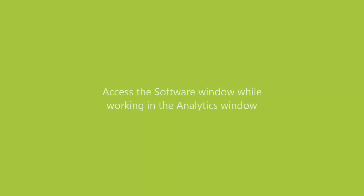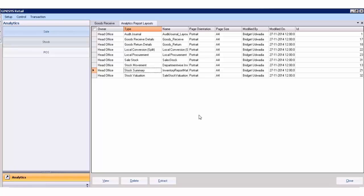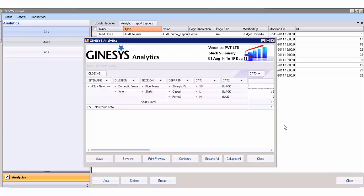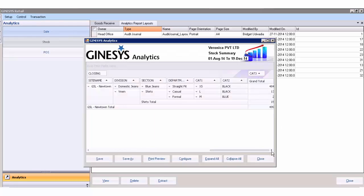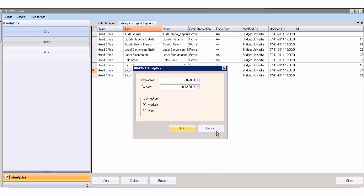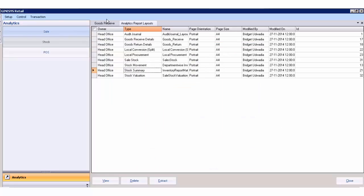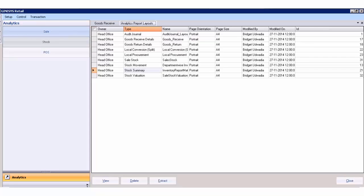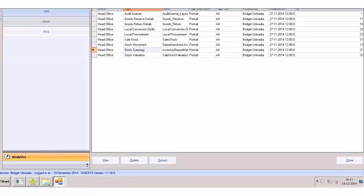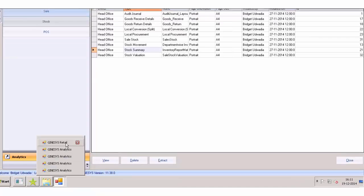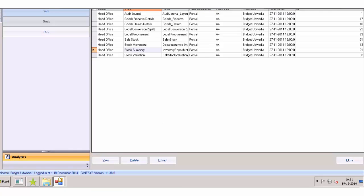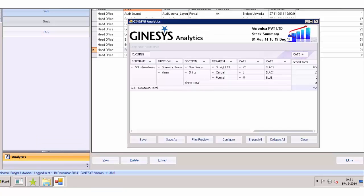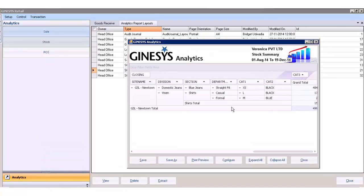Access the software window while working in the analytics window. Previously, the user wasn't able to access the software window while the analytics reports were open in POS or in retail management. Now the users can access both the windows at the same time.